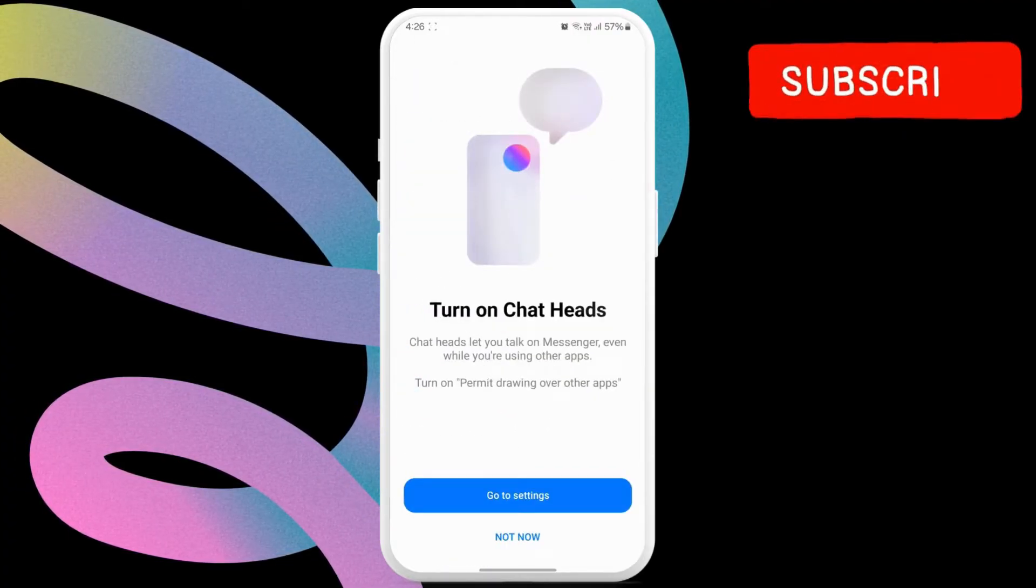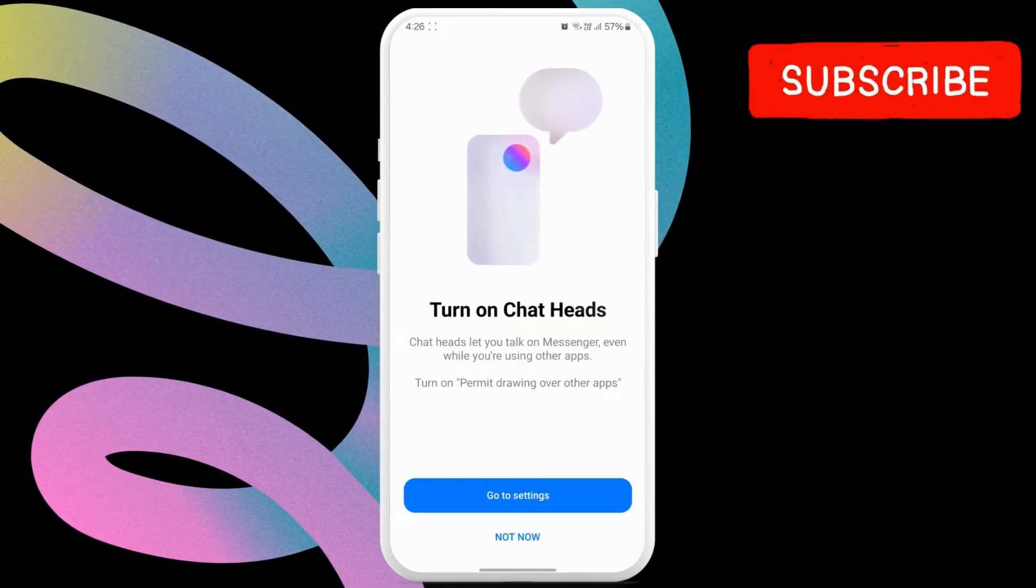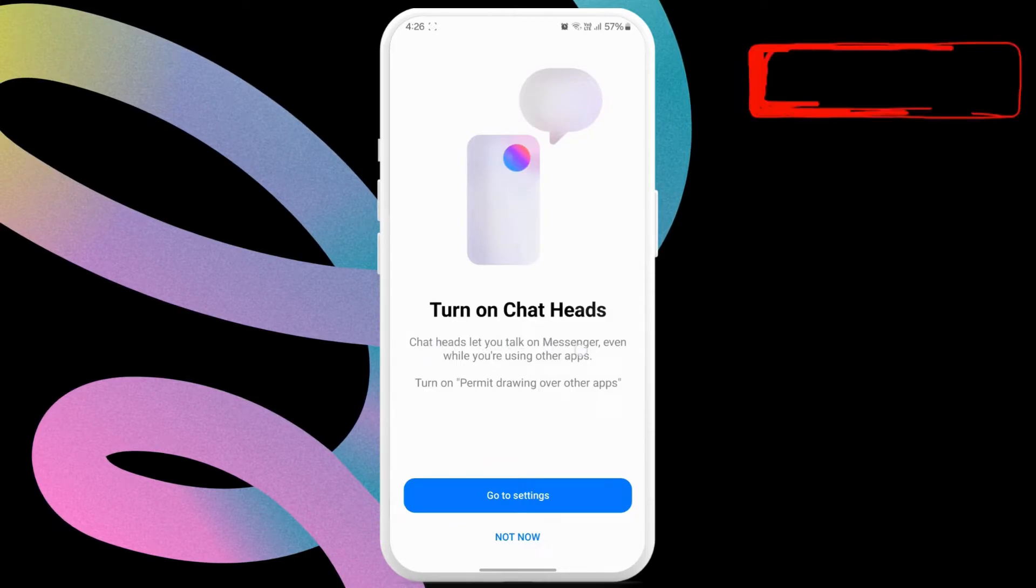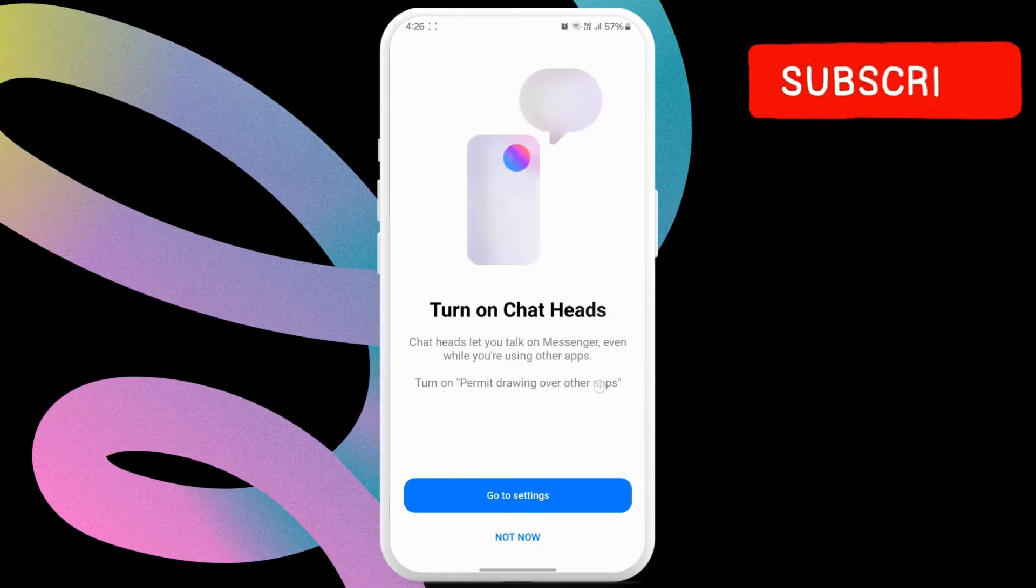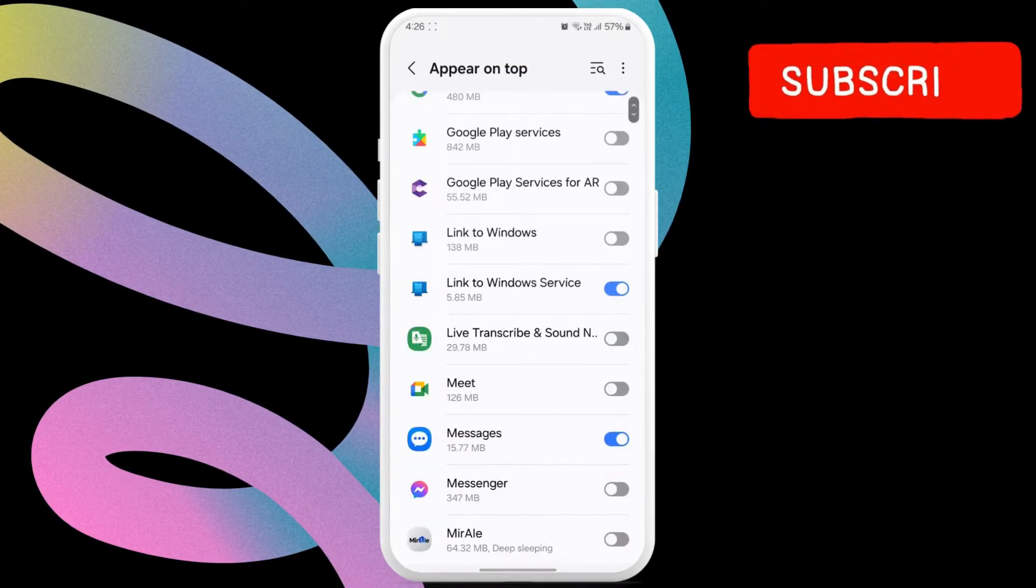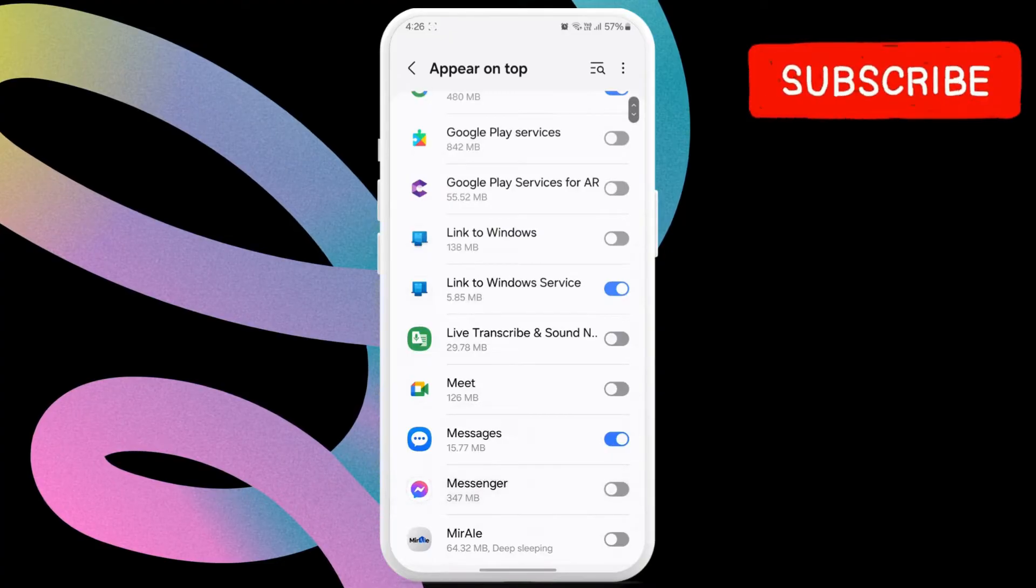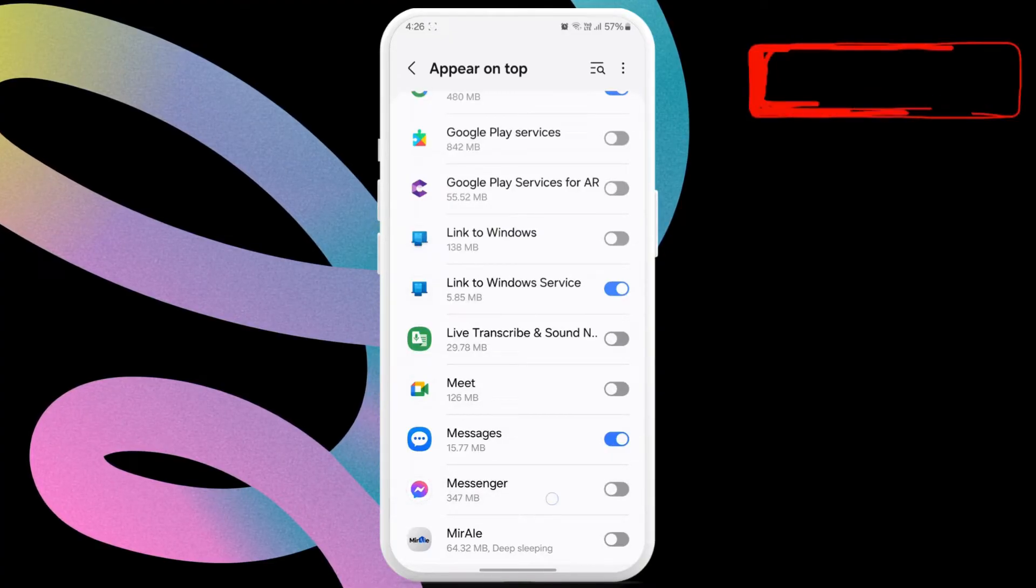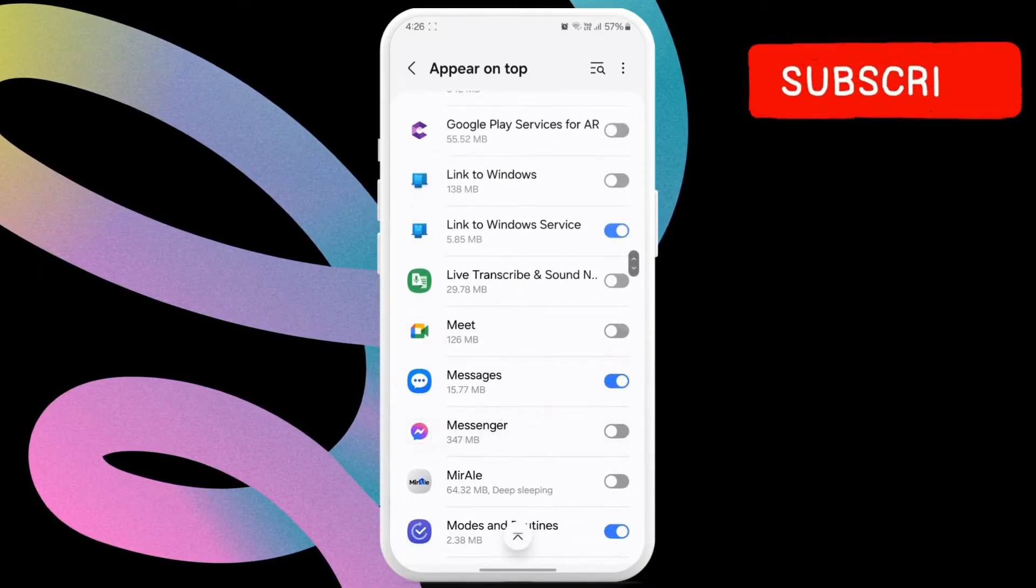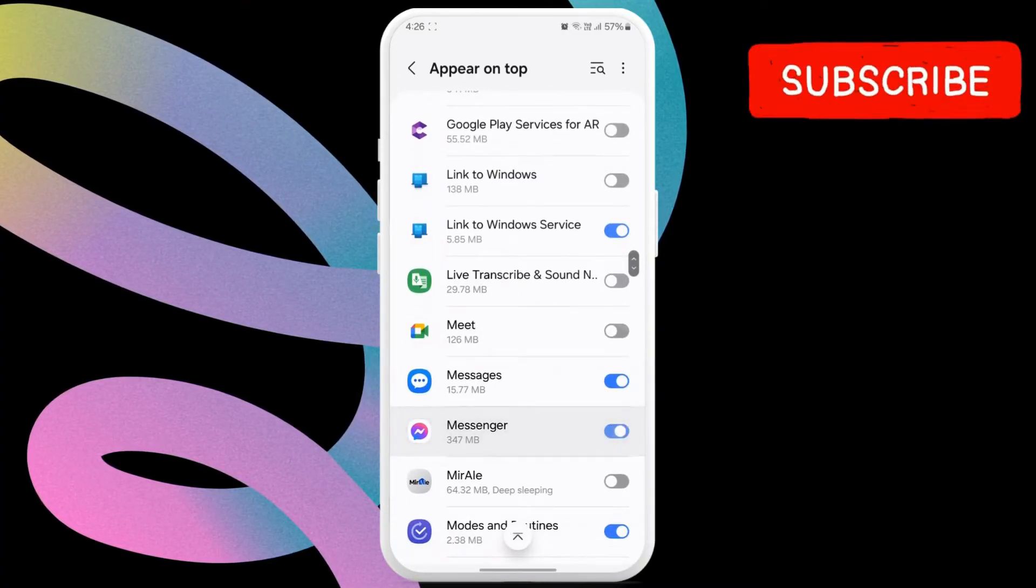Now, Messenger will ask your permission to draw over other apps. Click the go to settings option to continue. Here, locate the Messenger app and enable the toggle next to it.